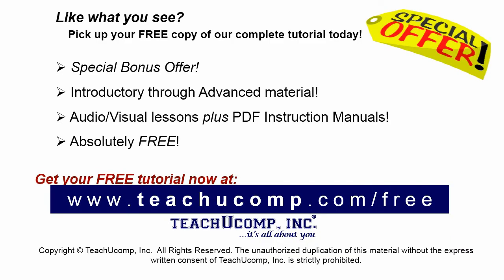Like what you see? Pick up your free copy of the complete tutorial at www.teachucomp.com/free.